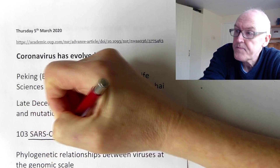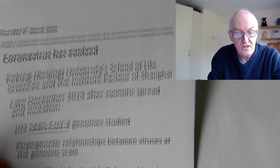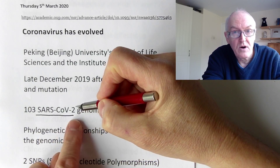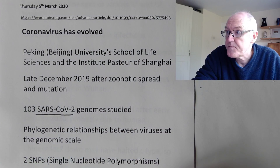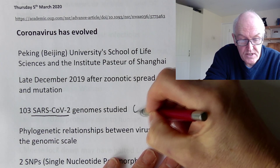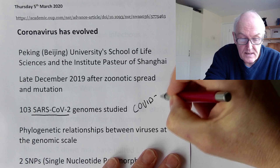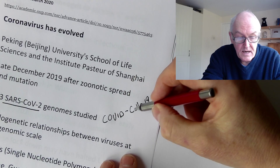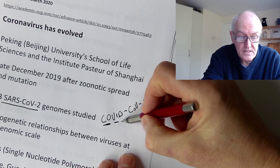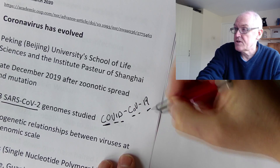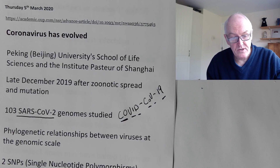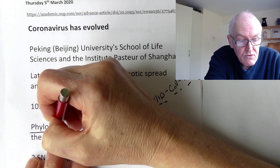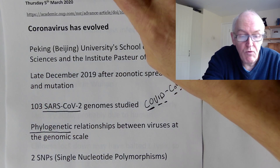These scientists in China took 103 copies of SARS-CoV-2 - the name of the virus that causes COVID-19, which stands for Severe Acute Respiratory Syndrome coronavirus 2. SARS-1 coronavirus caused the outbreak in 2002-2003. COVID-19 stands for coronavirus disease first discovered in 2019. What they looked at were phylogenetic relationships - the evolutionary relationships between viruses, right down at the level of the genetic code.